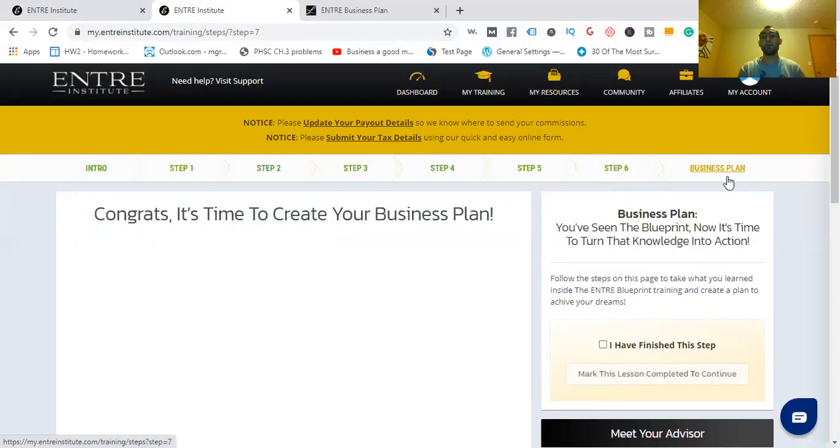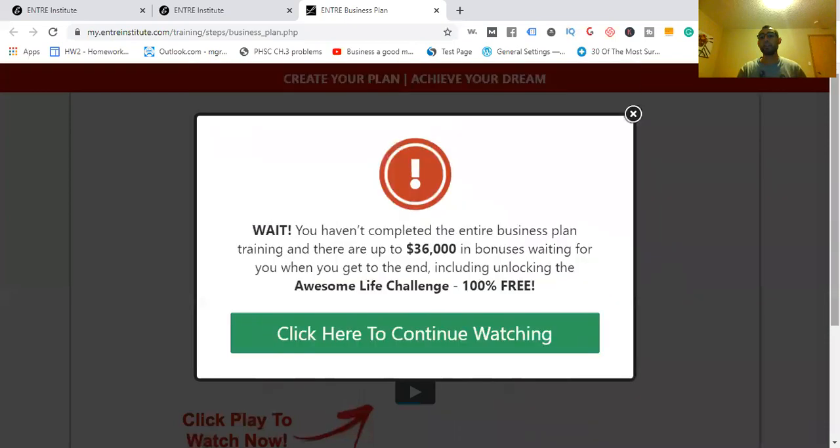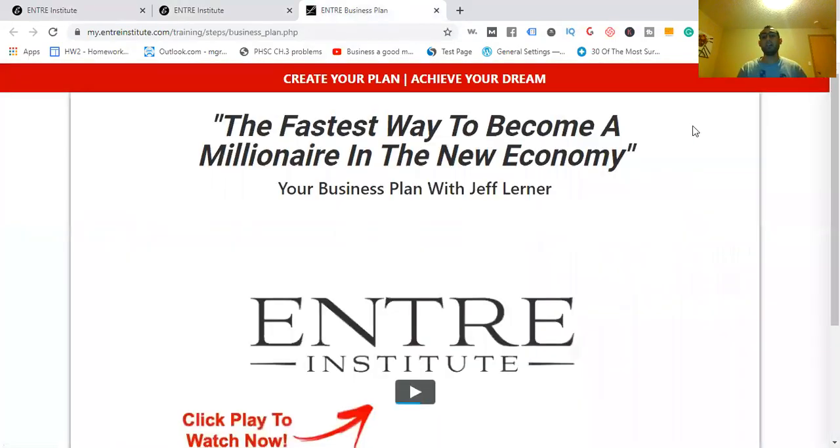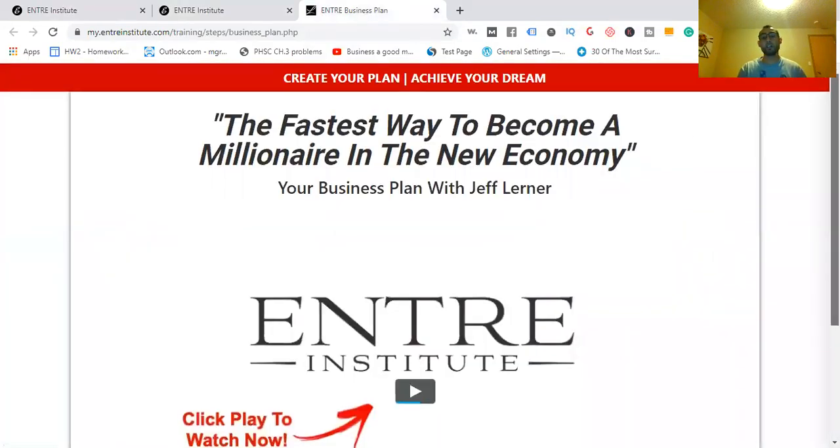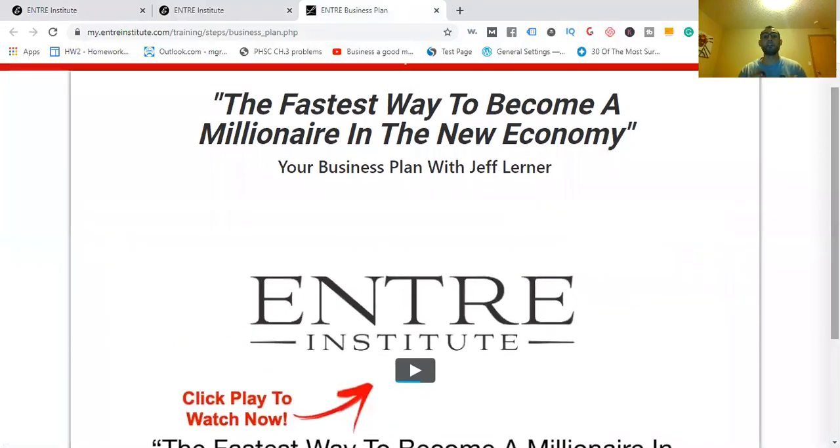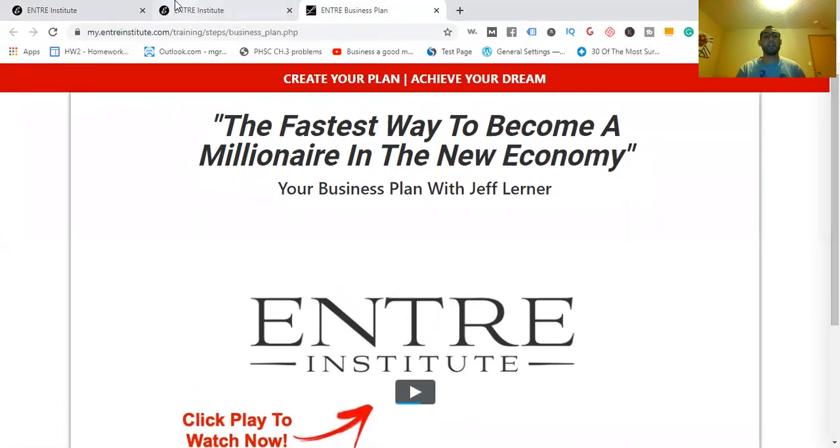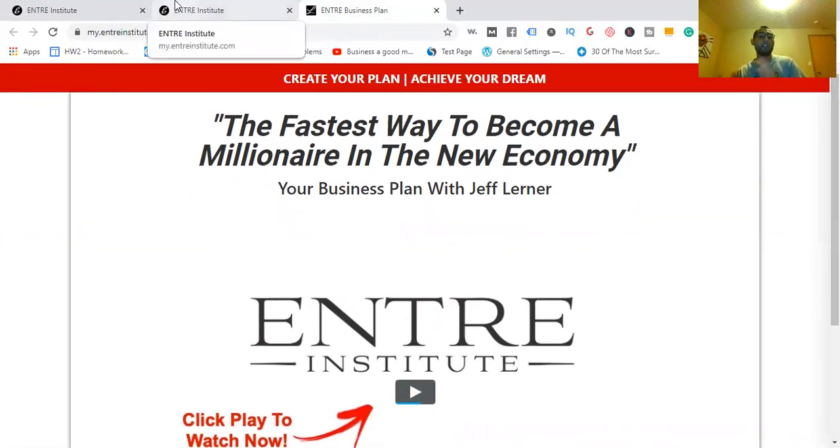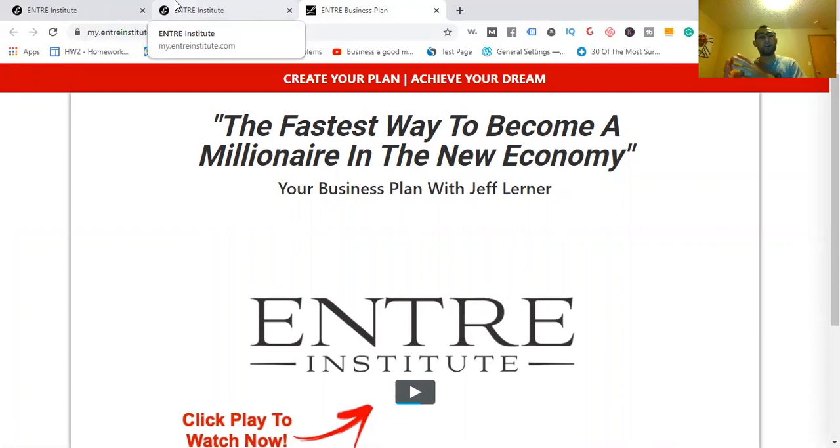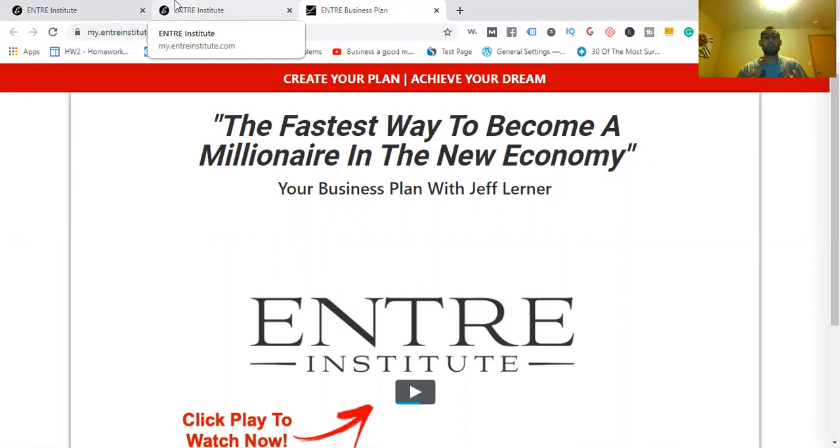You go into your business plan, and I'll show you how that looks right now. It's kind of like a webinar-type video. It'll explain to you the fastest way to become a millionaire in this new economy with your business plan with Jeff Lerner. And at the end of this, he'll tell you more about how you can get the highest amount of help and value. To get access to Jeff and his superior training courses, it will cost.